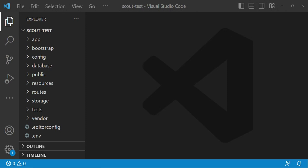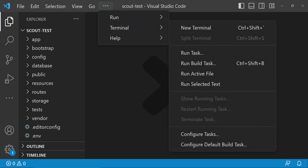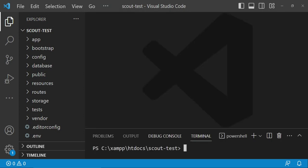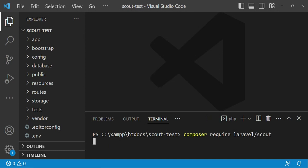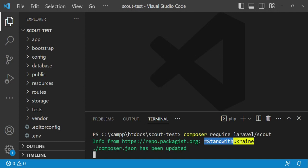In this tutorial I would like us to look at Scout in combination with Algolia. Before we begin, if you have not subscribed to this channel I ask that you subscribe. The first thing I would like us to do is install Laravel Scout, so I'm going to open terminal and run the command: composer require laravel/scout.